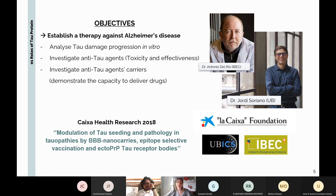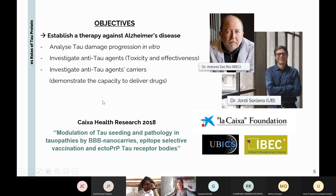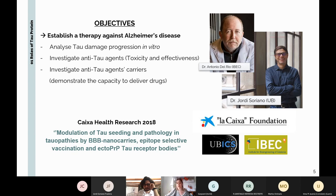Since 2019 we are working under the framework of CaixaHealth Research, with Antonio del Rio from the IVEC as project leader and Jordi Soriano as one of the principal researchers. The objective is to establish a therapy against Alzheimer's disease by analyzing tau damage in vitro, investigating possible anti-tau agents, and designing nanocarriers that can deliver inhibitors to patient brains. In our lab, we study how tau affects functional connectivity in cultures by preparing neuronal cultures, recording spontaneous activity, and studying communication between neurons.